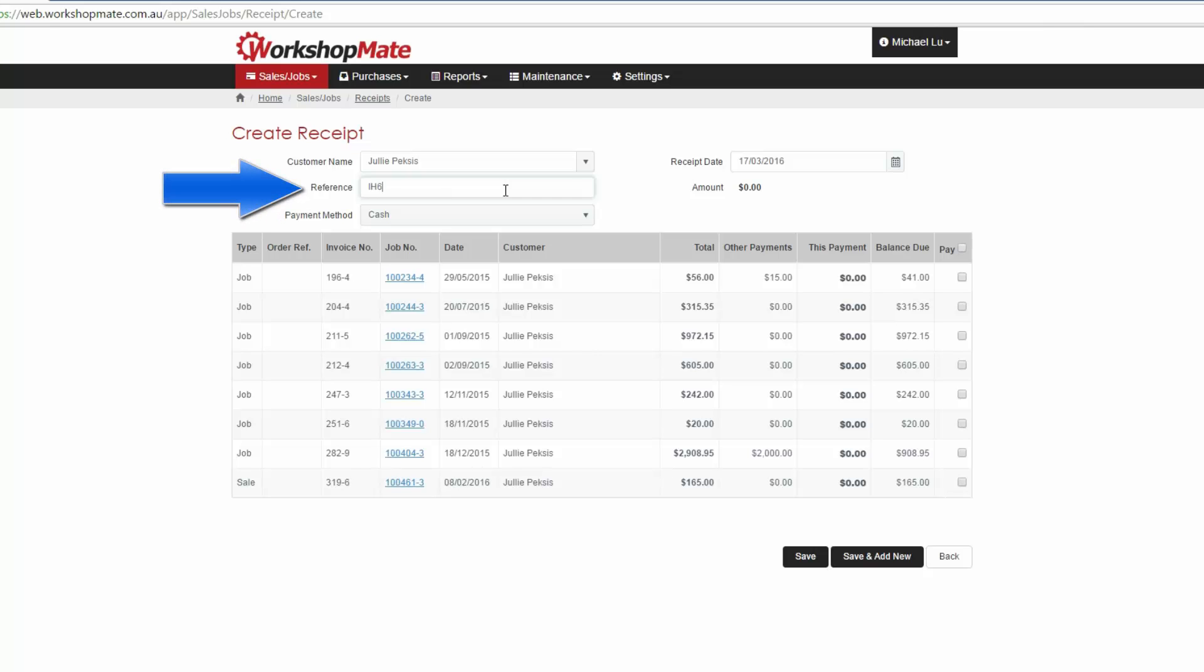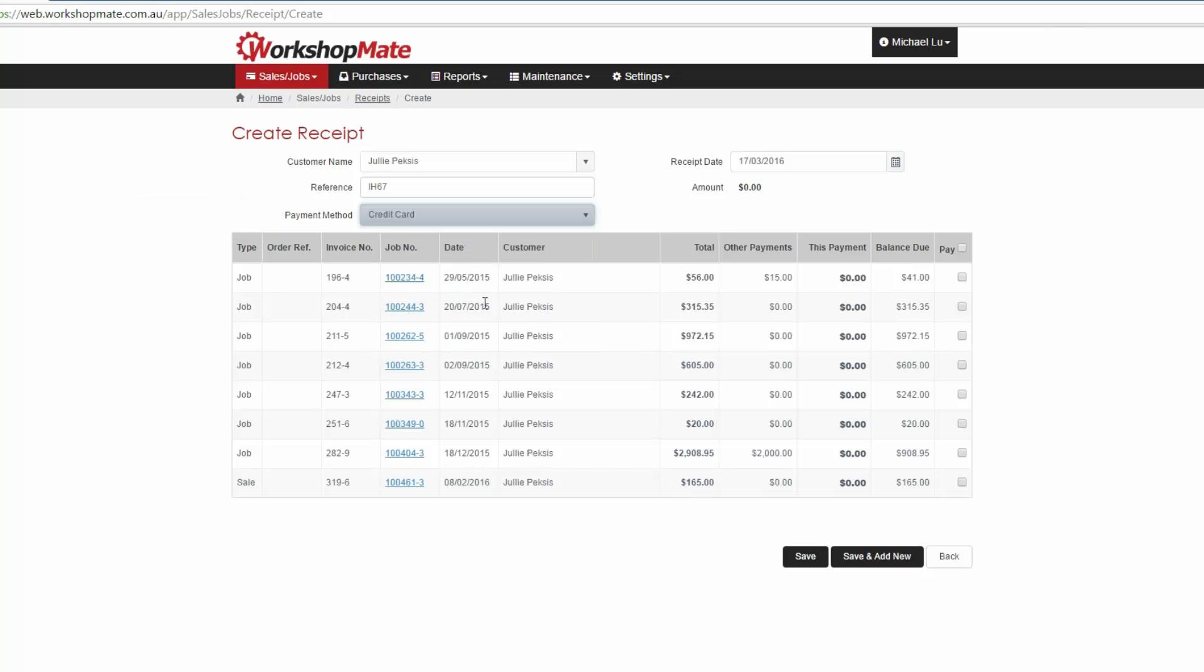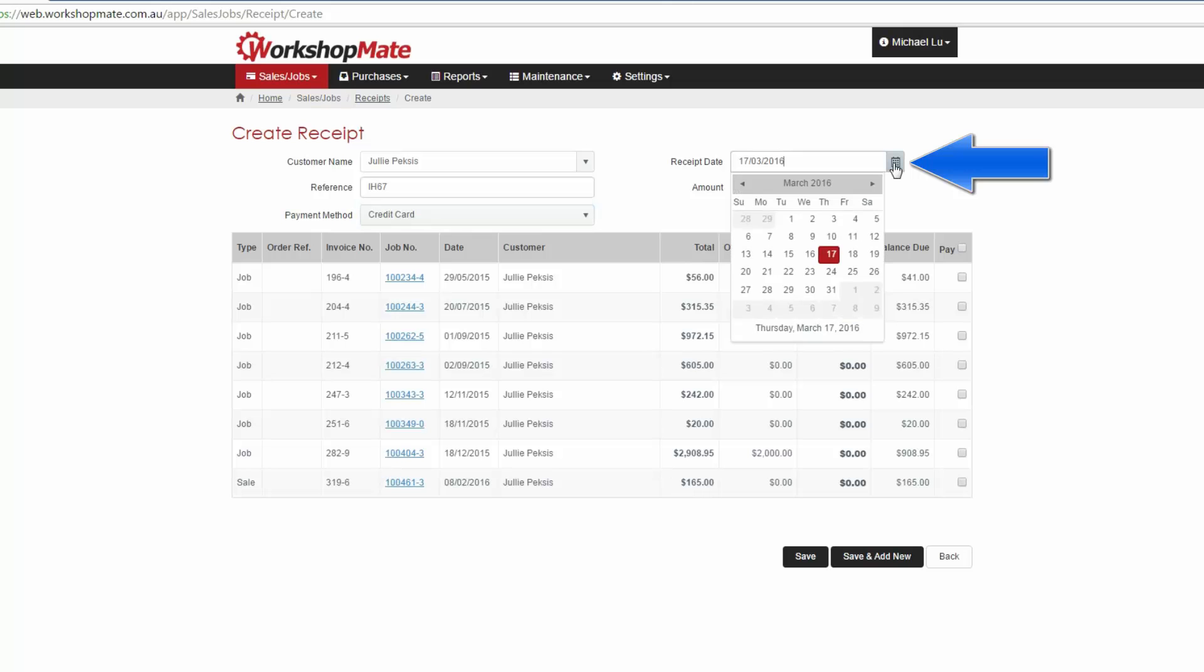Next, include a reference number if necessary. Specify the method in which the money is being paid to you and select a receipt date.